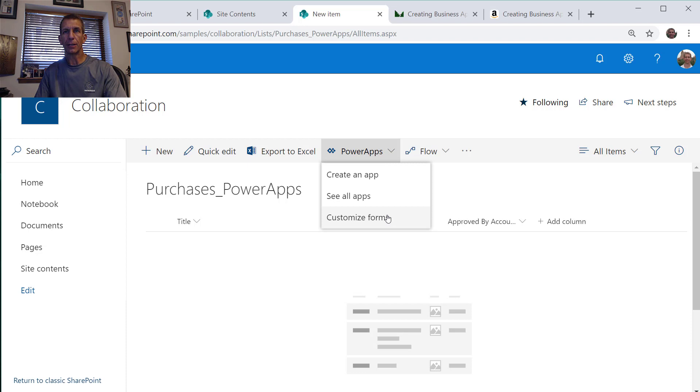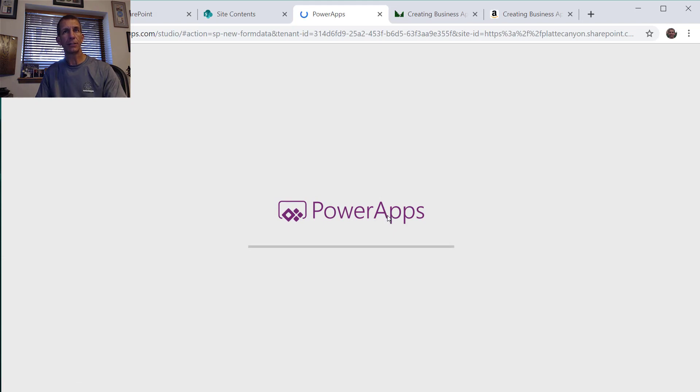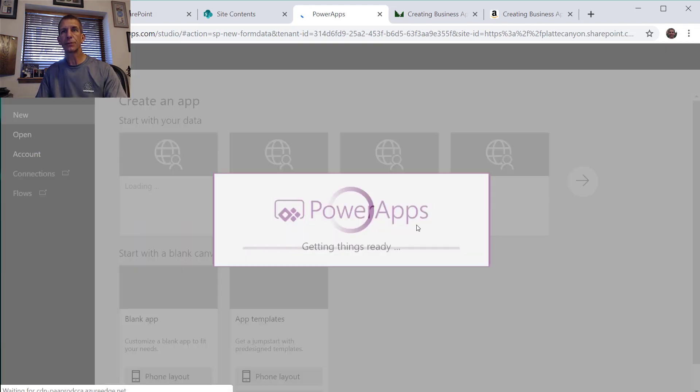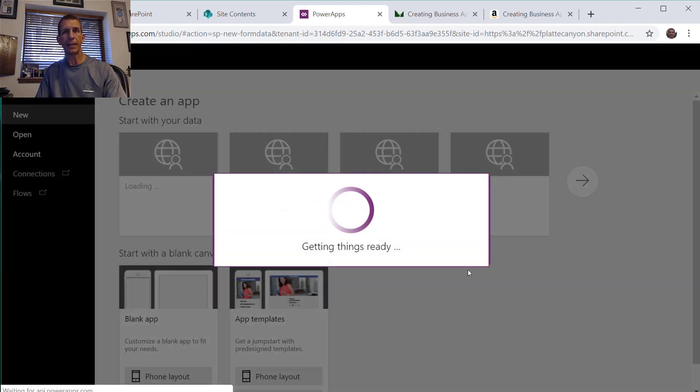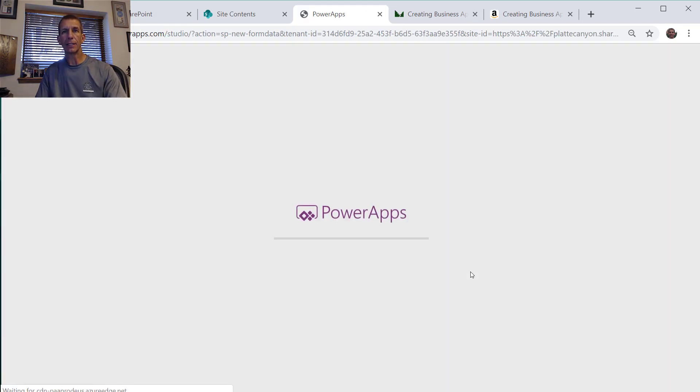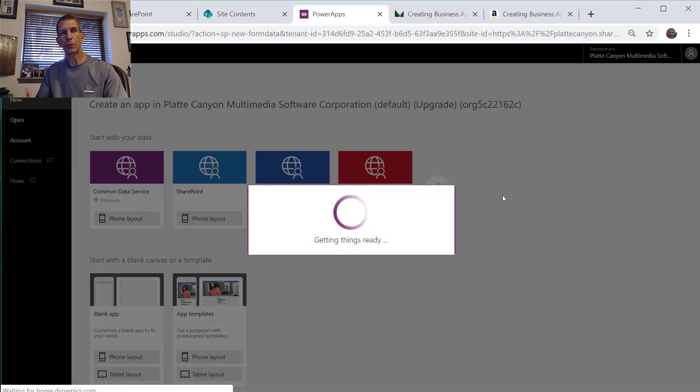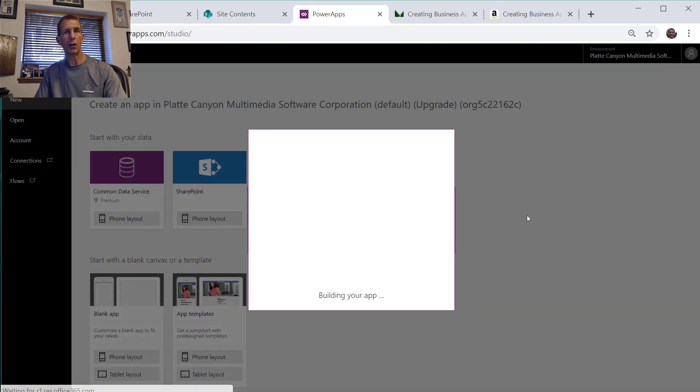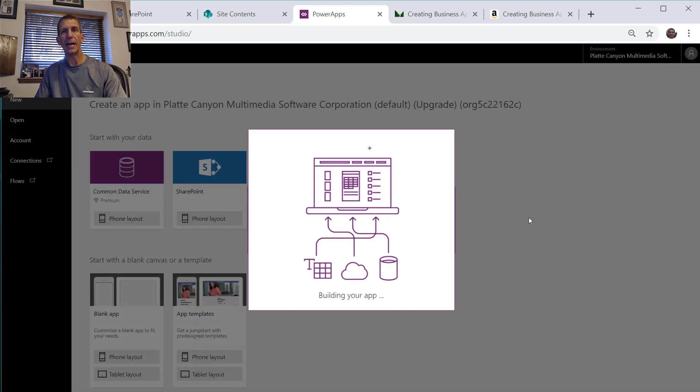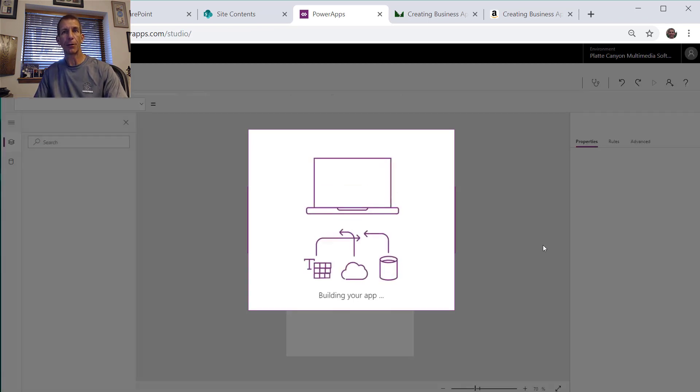You see we actually had customized with PowerApps there so maybe I'll just do that. We'll customize form and what that'll do is launch us into PowerApps which is great technology. I really like this programming environment, much easier than some of the other ones like Visual Studio and .NET. Even though I love those, this is much easier and pretty darn powerful.